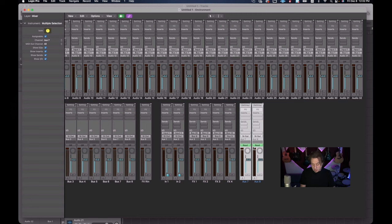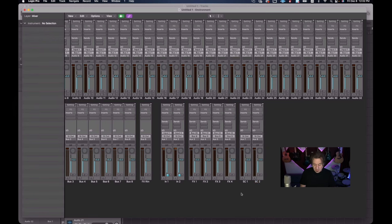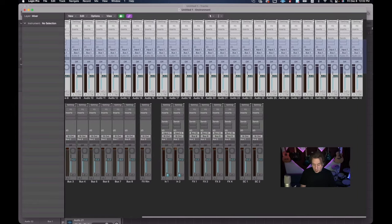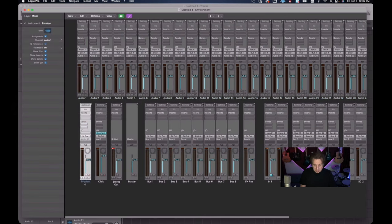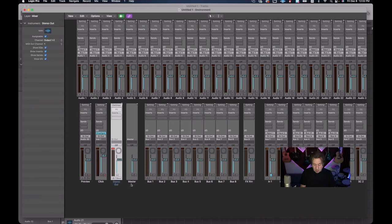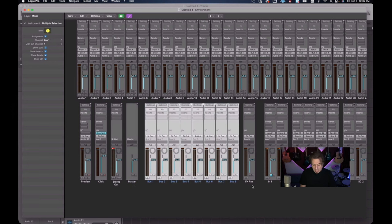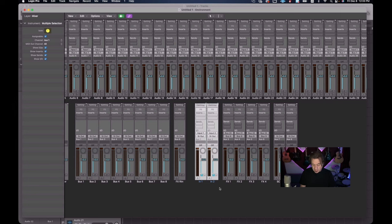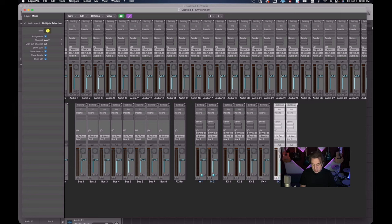Finally we have our side chains. The side chains are not going to have an input assigned to them and they are going to go to the stereo out. We'll take off the read automation and then rename them - go to Multiple Selection and say 'SC1' for side chain one. It'll name them side chain one and side chain two. So now we have added all the audio we want for our autoload - 32 channels of audio, Preview, Click, Stereo Out, Master, eight instrument buses, one effects return bus, two monitor auxiliaries, four effects auxiliaries, and two side chains.